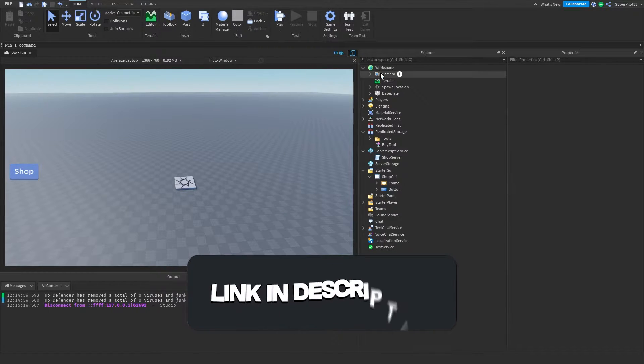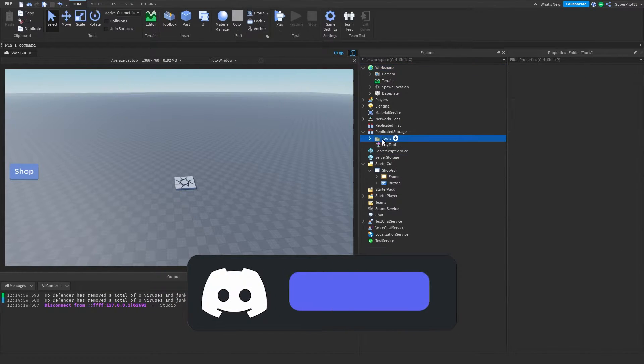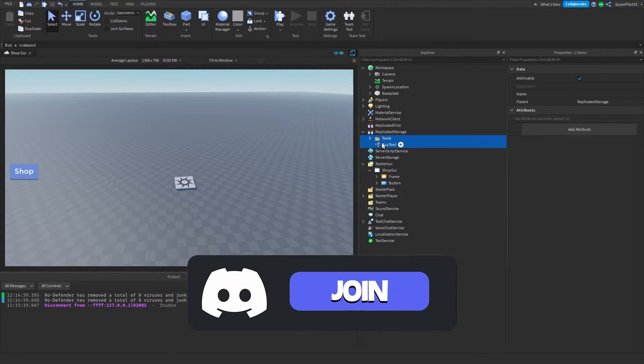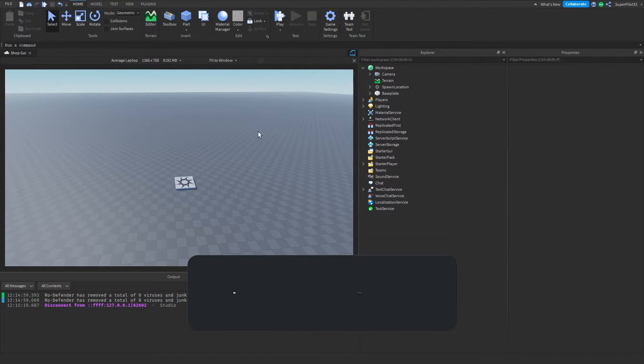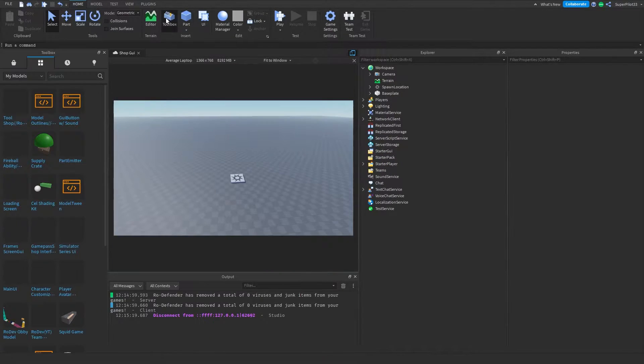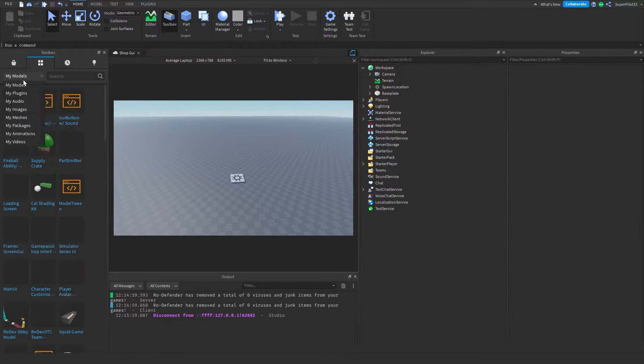Once you're in Roblox Studio, I'm just going to go ahead and delete everything so it looks like what it would look like for you guys. So everything's going to get deleted, and once you have the model, you want to go to your toolbox and click on this button right here. Click it a few times. It should go to My Models.